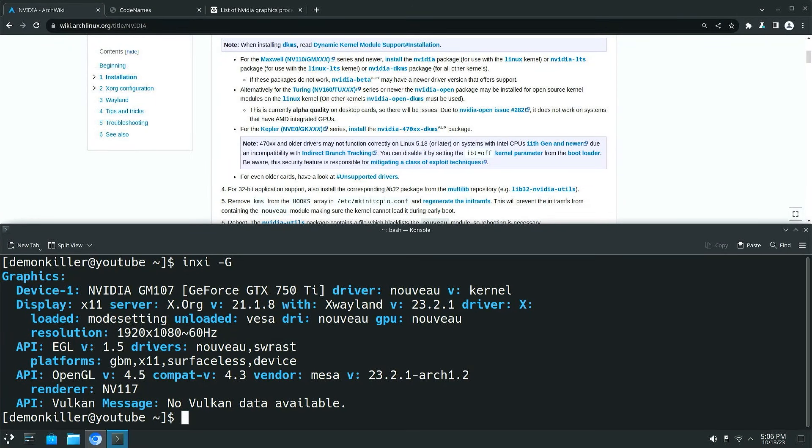Hey guys, welcome back to the channel. In this video we are going to walk through how to install proprietary NVIDIA drivers on your Arch Linux based system or distribution.